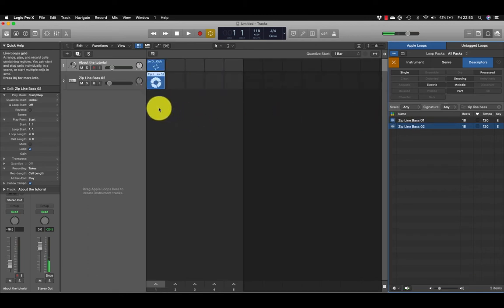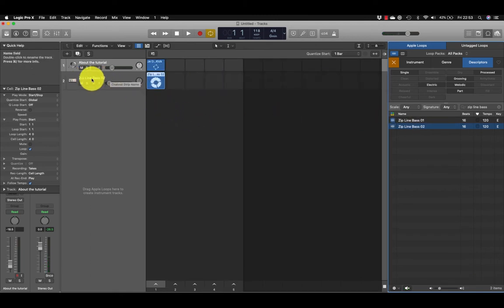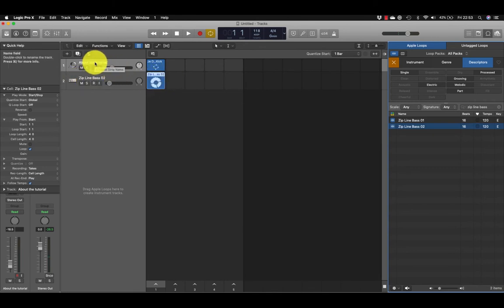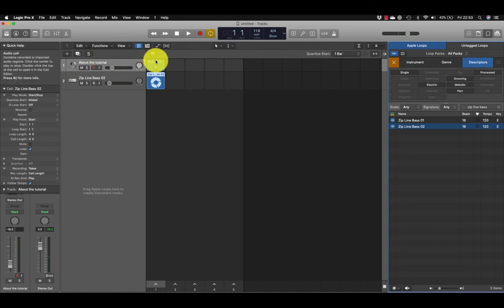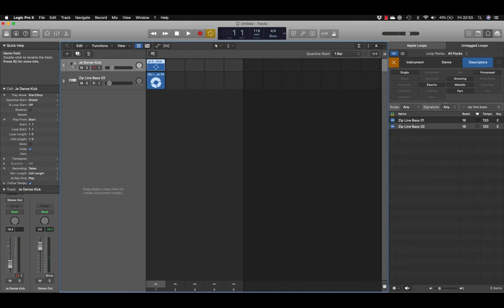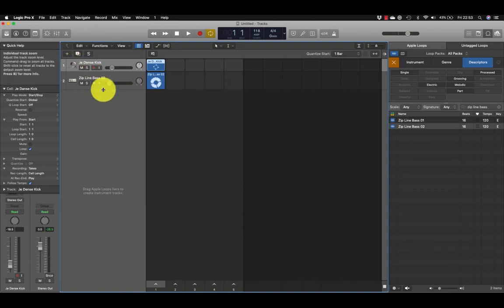Notice that the name from the actual loop itself appears in the track header, but it didn't do it here because I was using the track that was already there, but I could just quickly name it by double-clicking here.